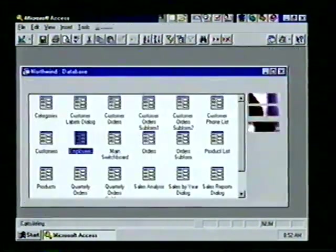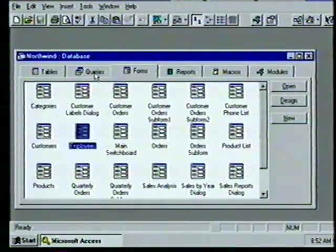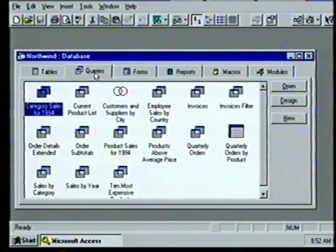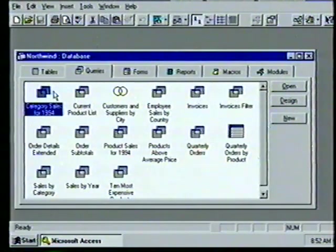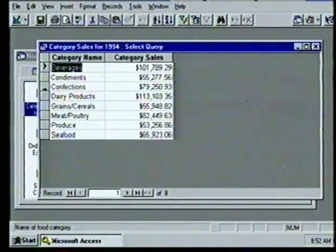We close the Employee form and examine the remaining object tabs by selecting the Queries tab. When we want to ask questions about stored information we use a query — the way we design a query tells Access exactly what data to retrieve. We open the Category Sales for 1994 query by double-clicking its icon and see the sales grouped alphabetically and totaled.